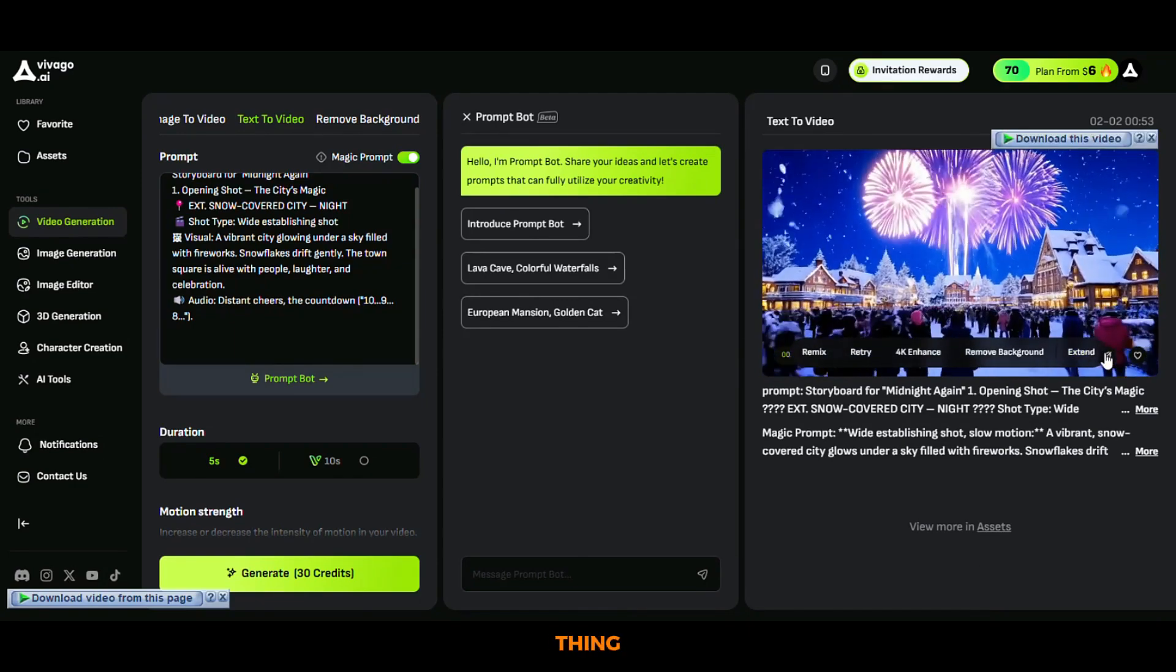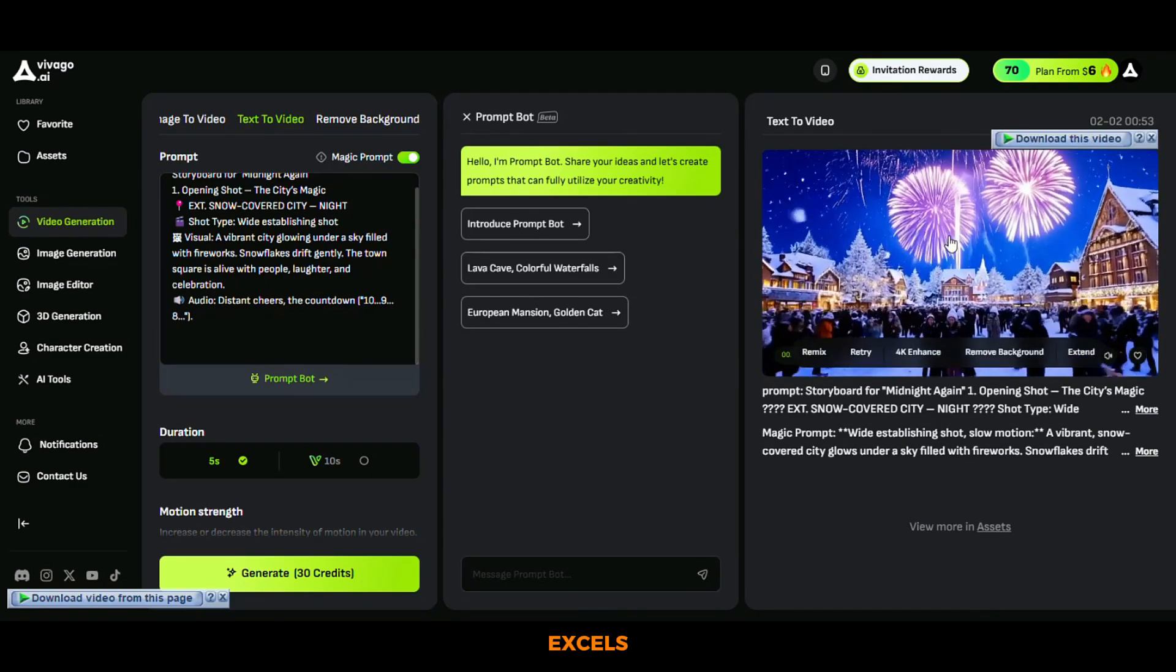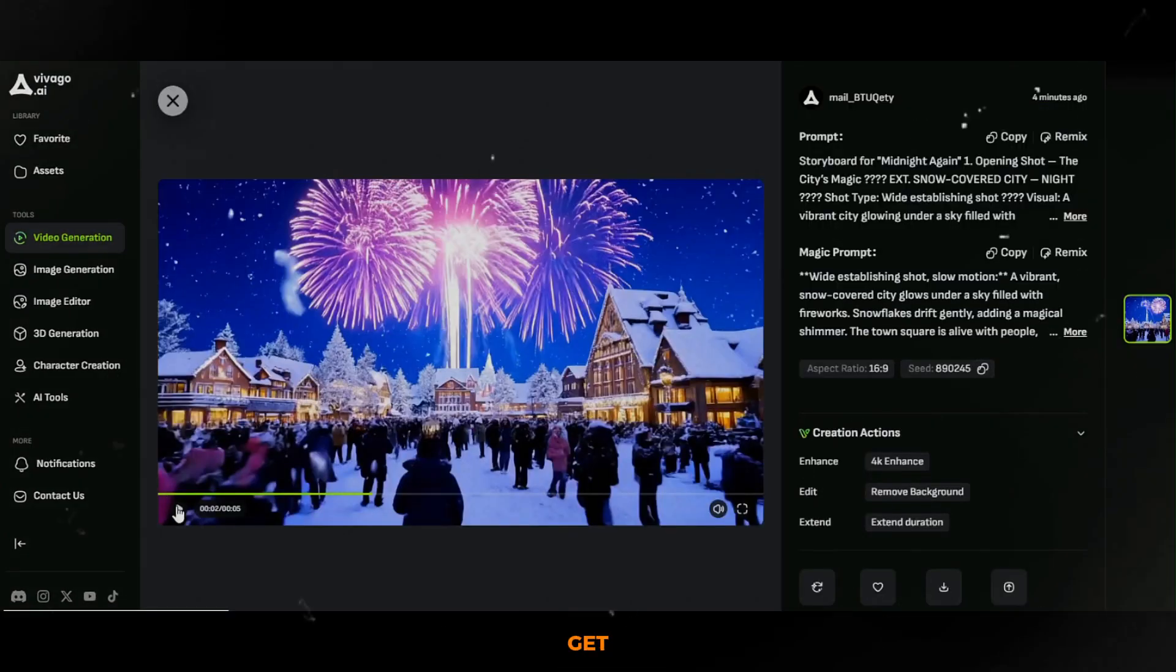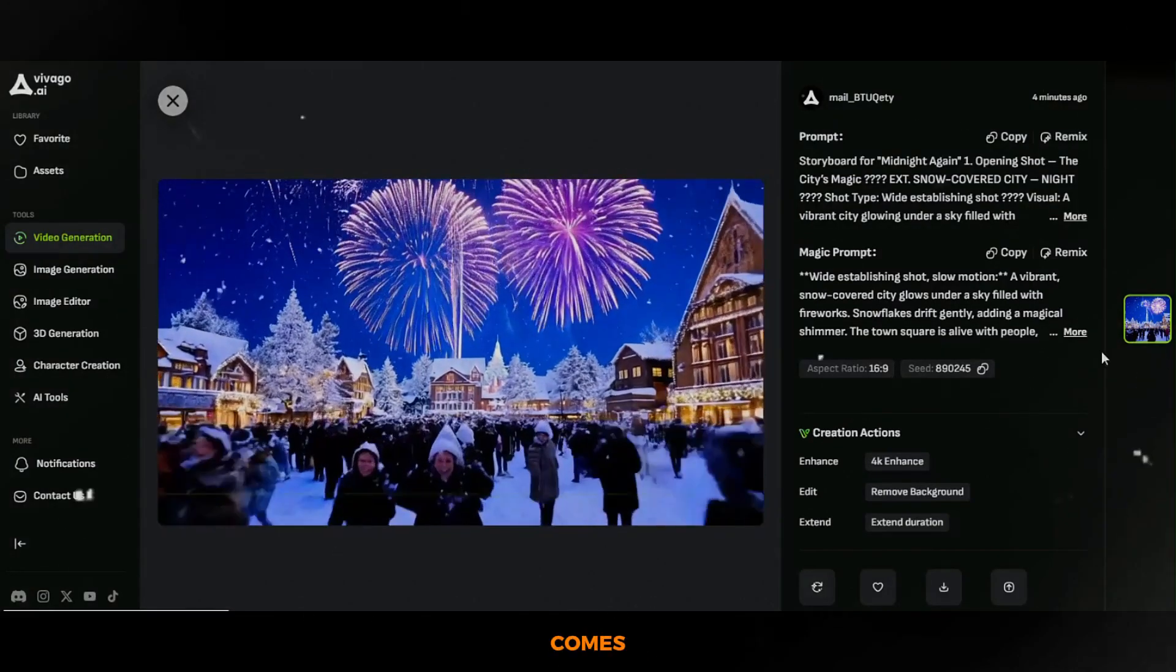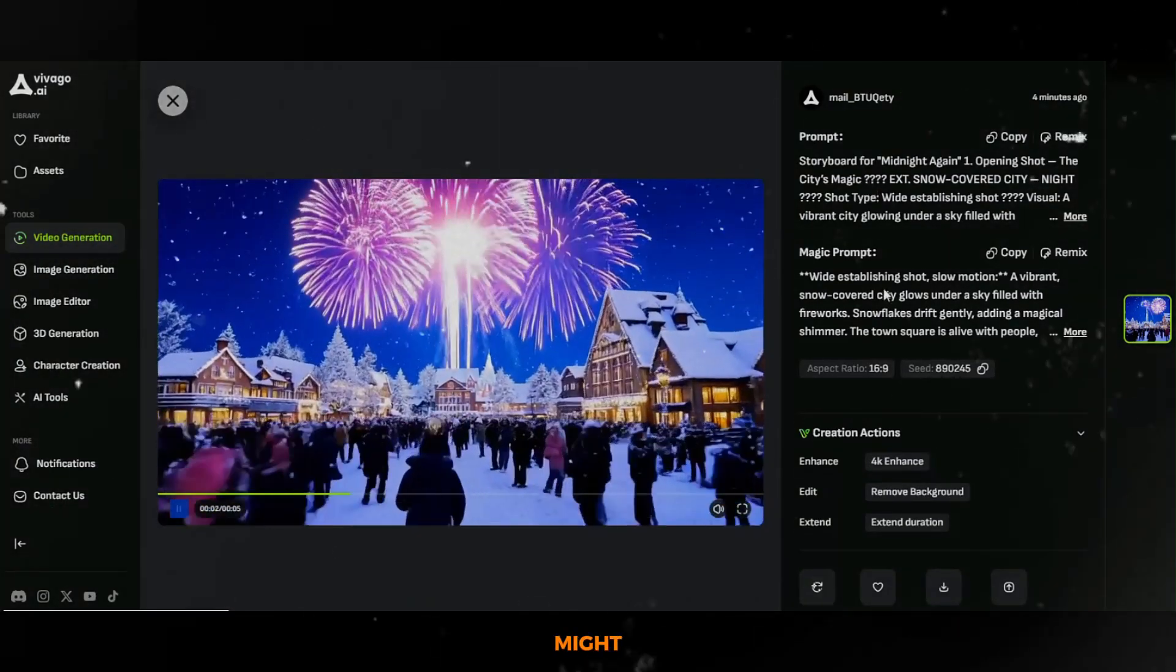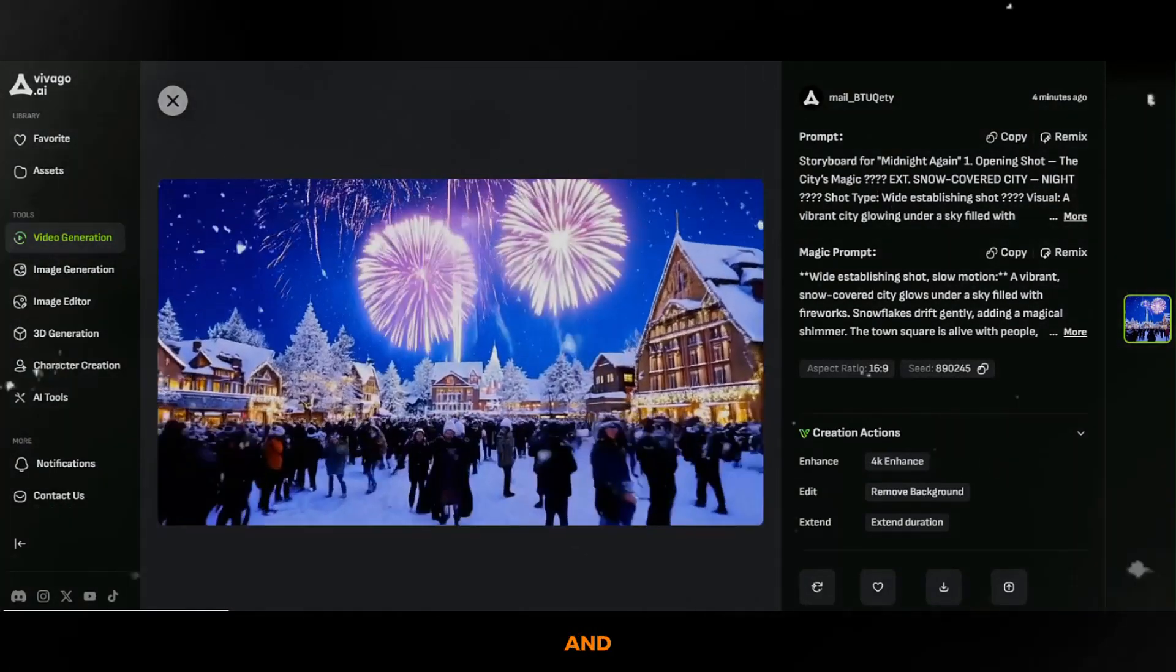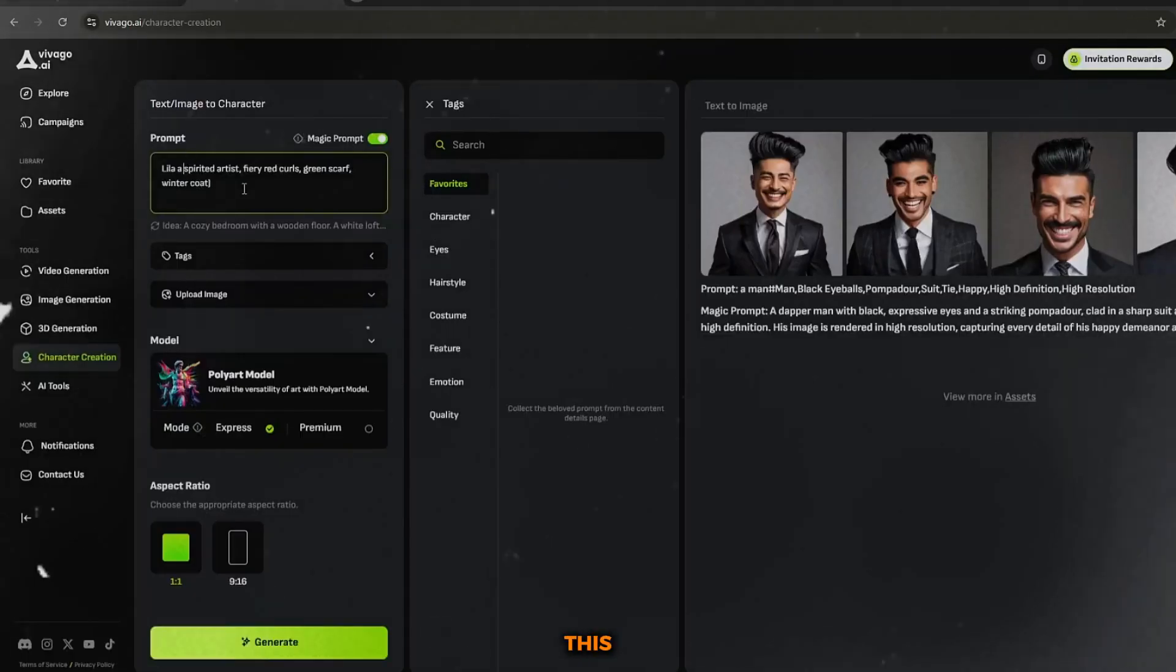But here's the thing. While Vivago AI excels at generating environments and landscapes, it doesn't always get the character generation right, especially when it comes to consistency. You might get a great character in one scene and a completely different one in the next. But don't worry, I have a solution for this.